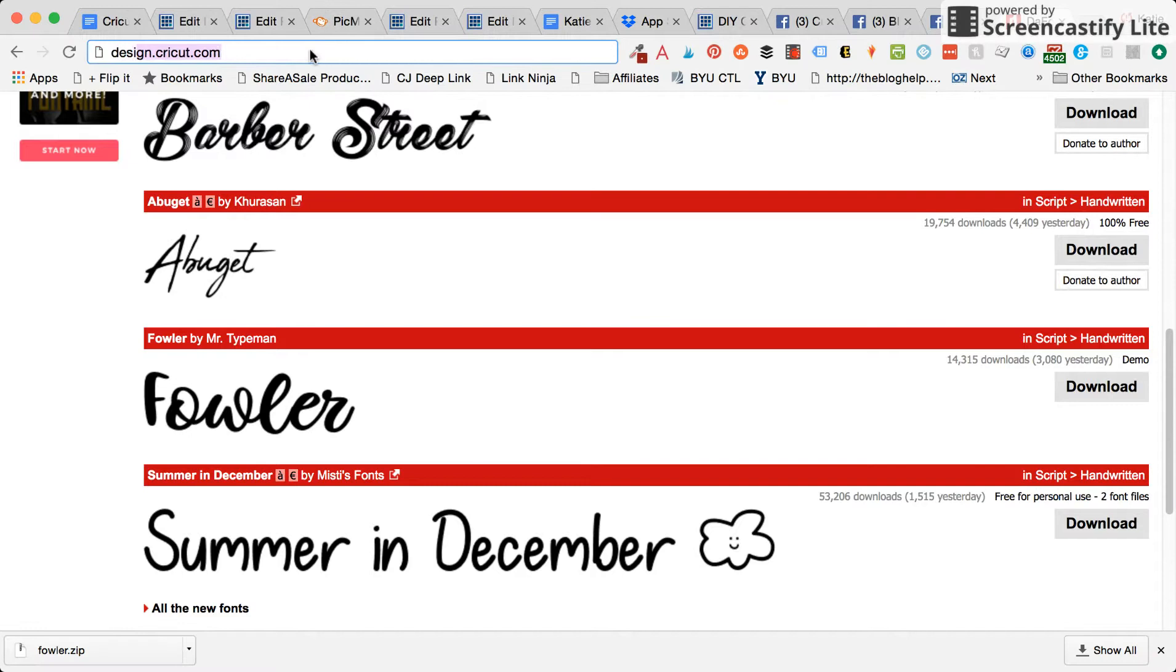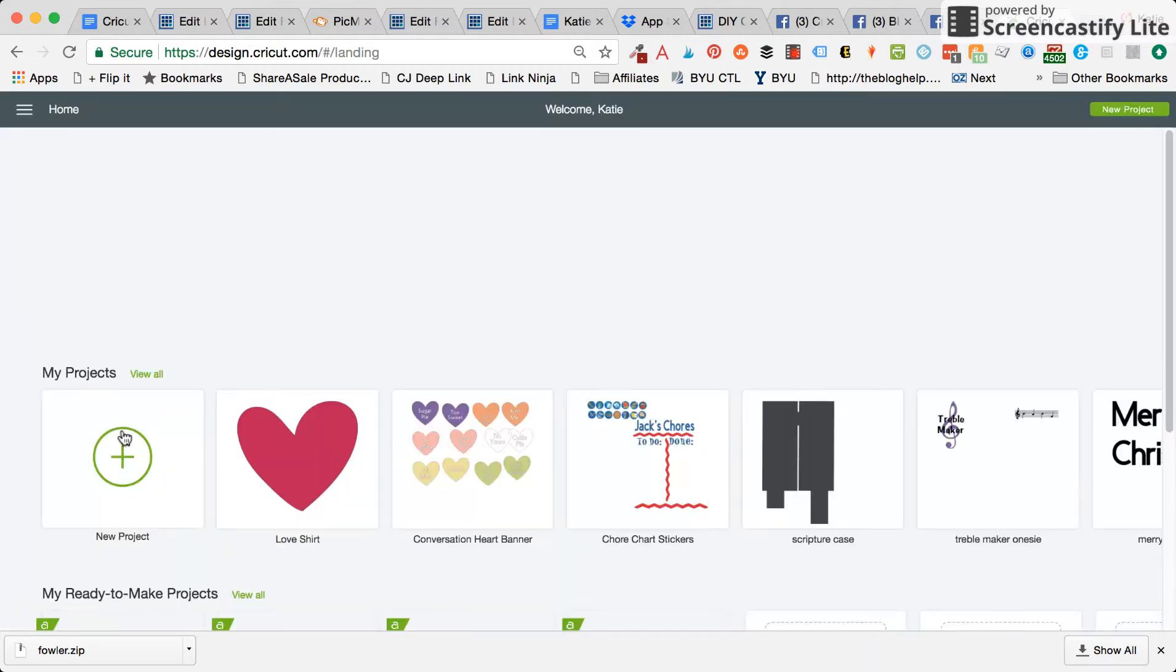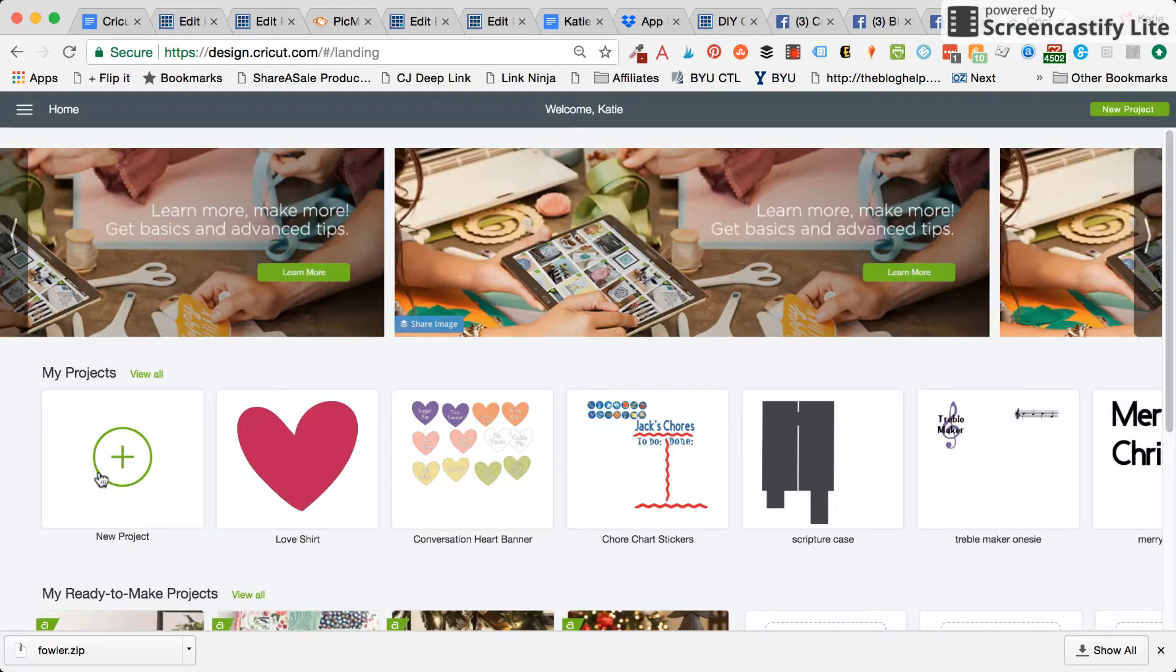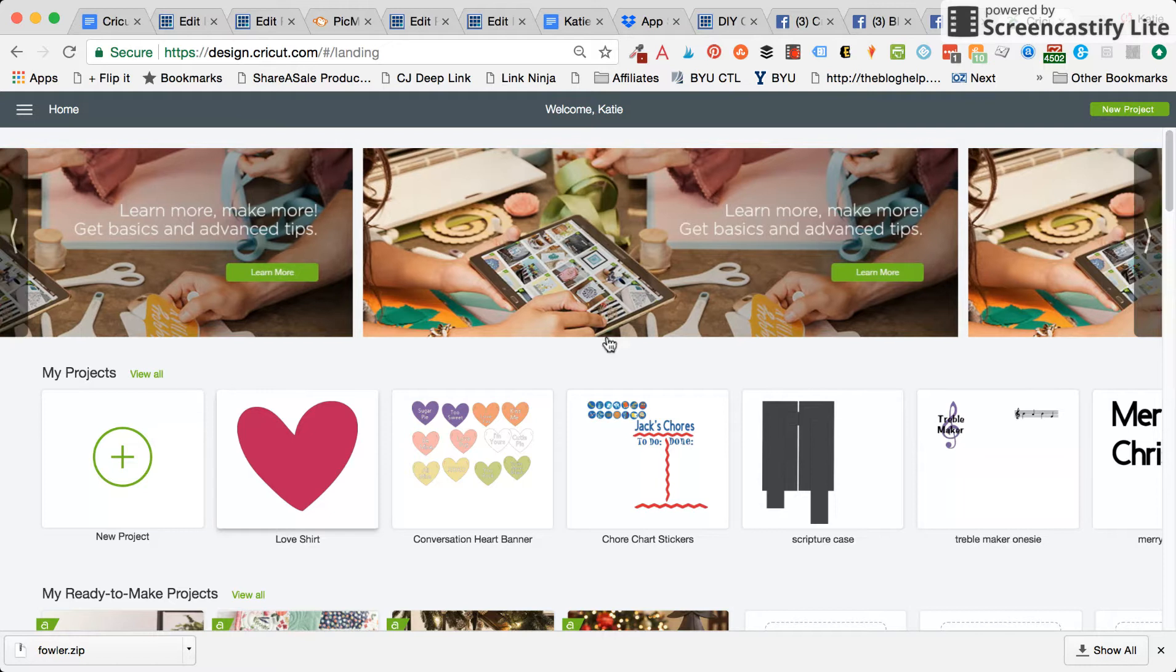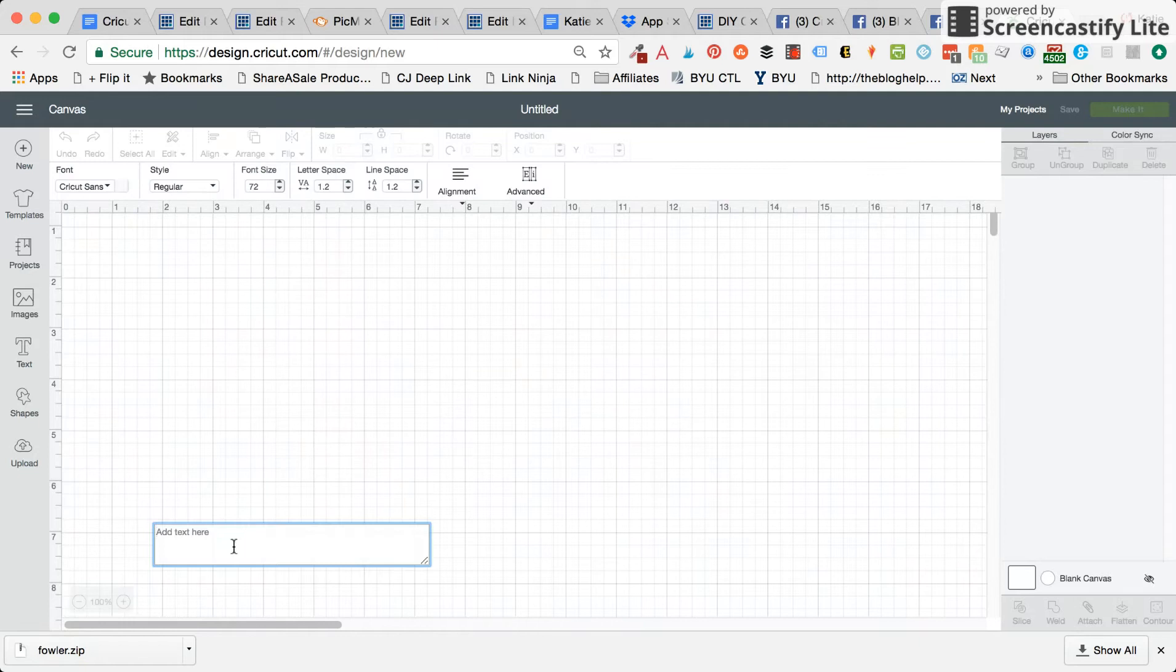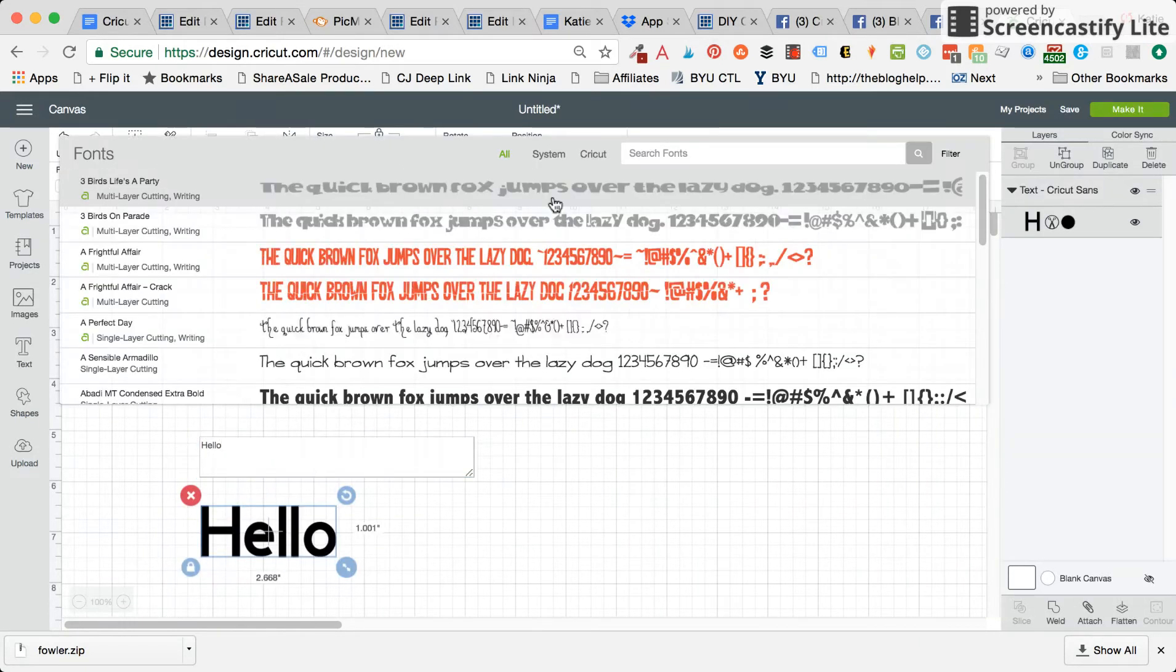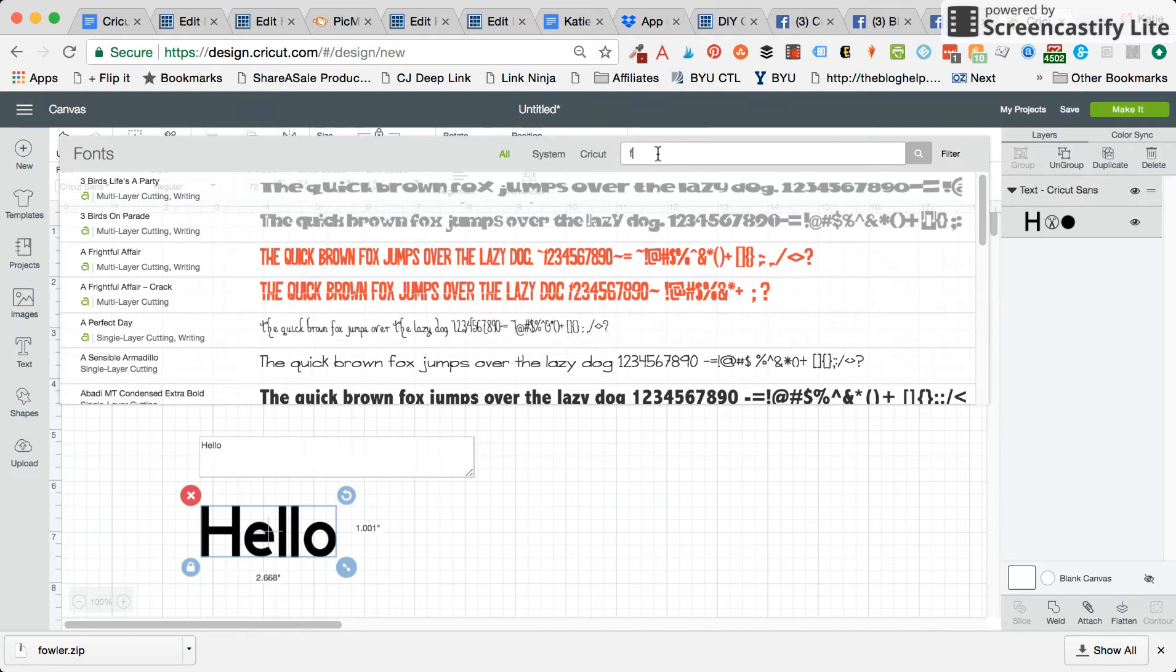Now you'll just go to Design Space, and sometimes you can just refresh the page or clear the cache for your web browser. We'll go into Design Space here, click on new project, press the text box so hello, and come up here to the font box. You can either search for it like that and there it is.